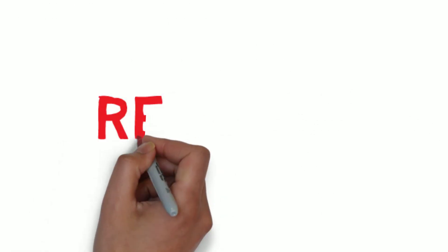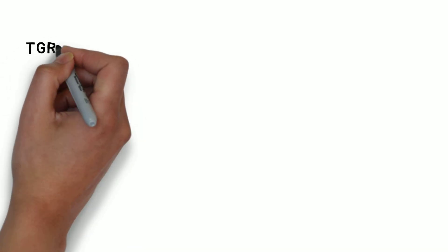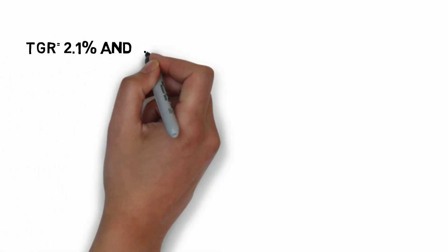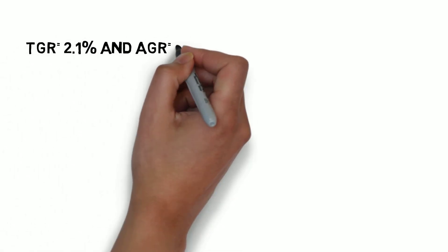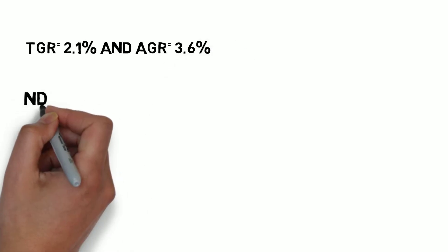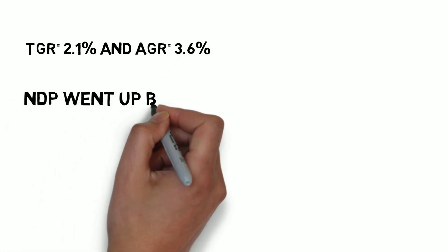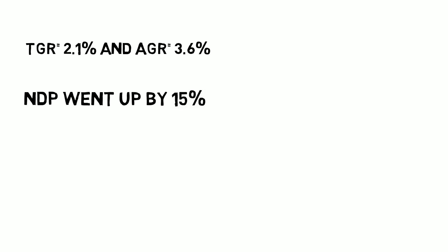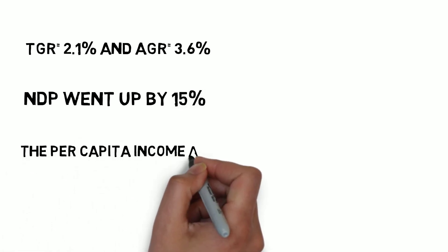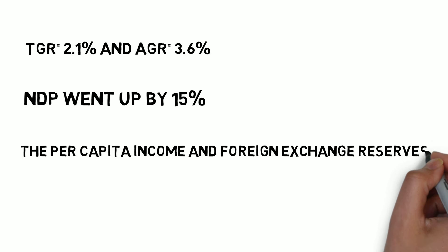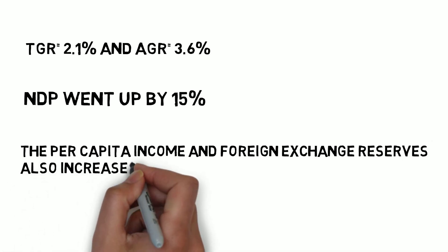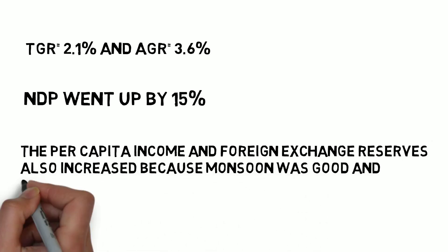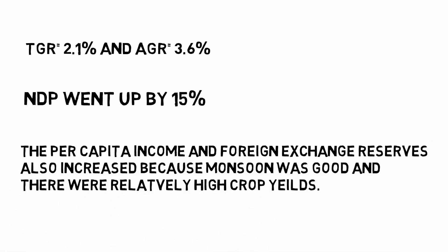Now, we will discuss the results of this plan. The target growth rate was 2.1%, and the achieved growth rate was 3.6%. The net domestic product went up by 15%. Per capita income and foreign exchange reserves also increased because the monsoon was good and there were relatively high crop yields.